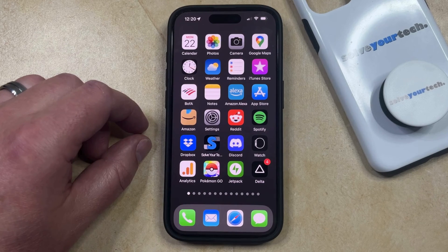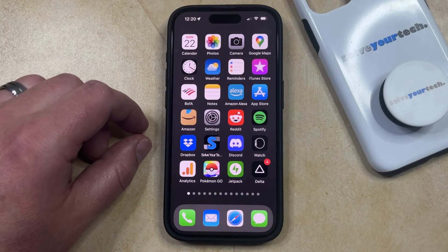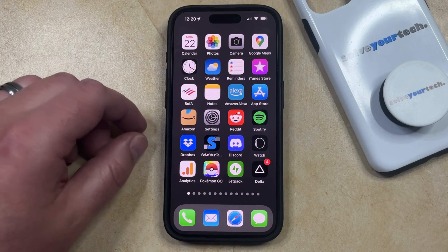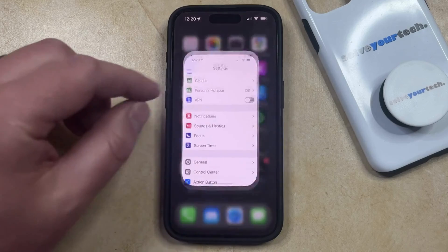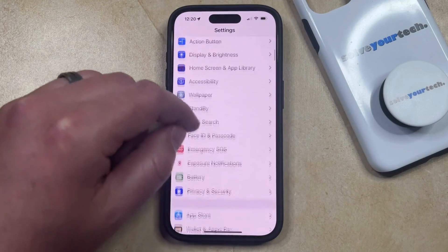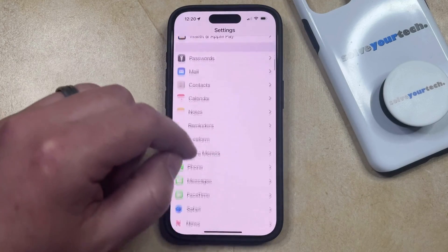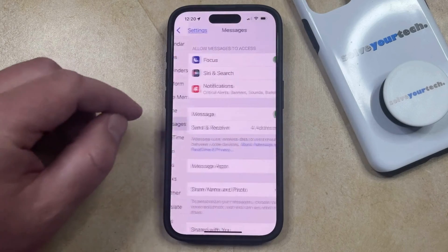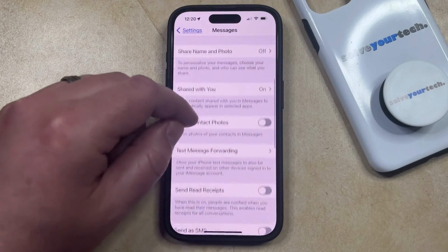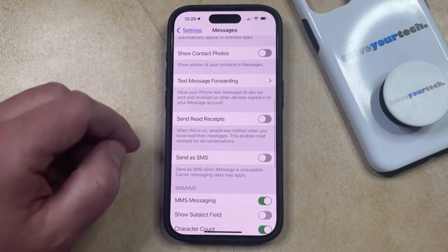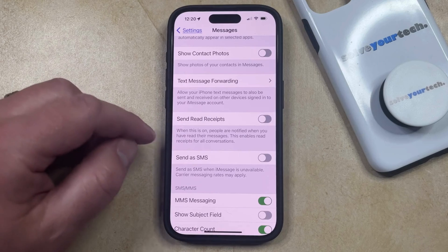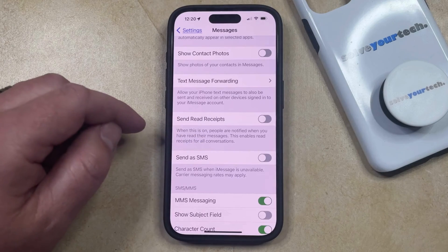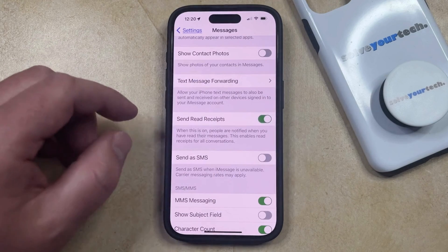But if other people aren't able to see when you've read their messages and you would like them to be able to, then you can enable read receipts on your own iPhone by opening the Settings app. You can then scroll down and select the Messages option from this menu, and then scroll down again until you find the Send Read Receipts option. Now you just need to tap the button to the right of that to turn it on.